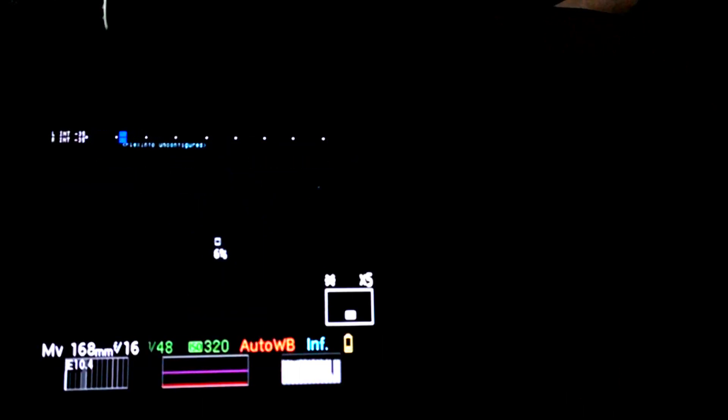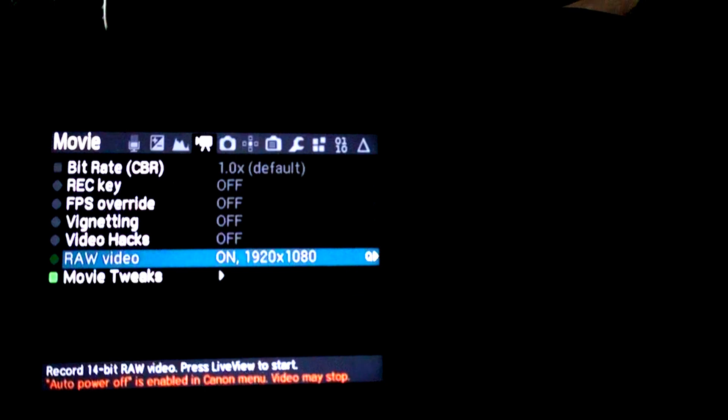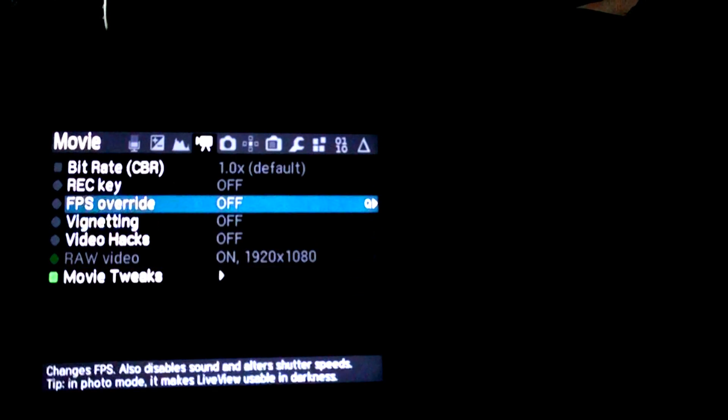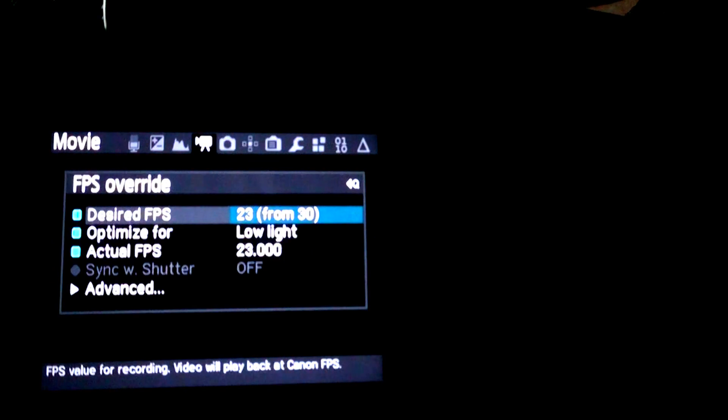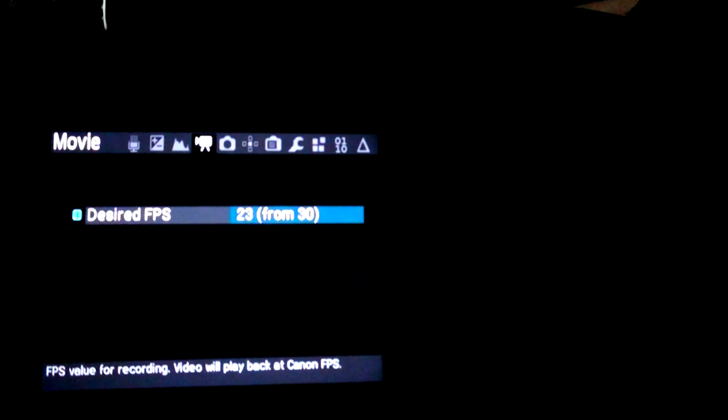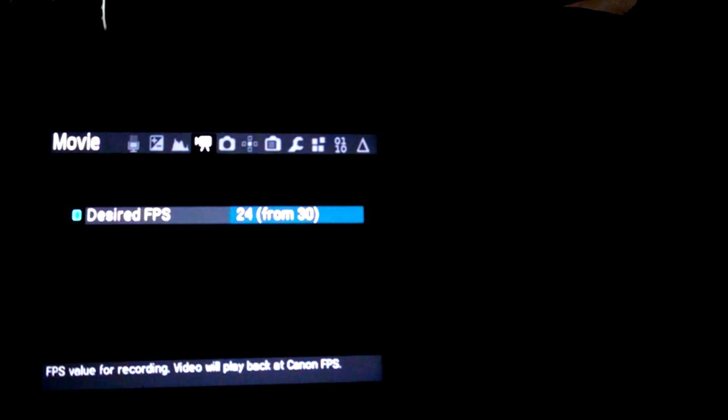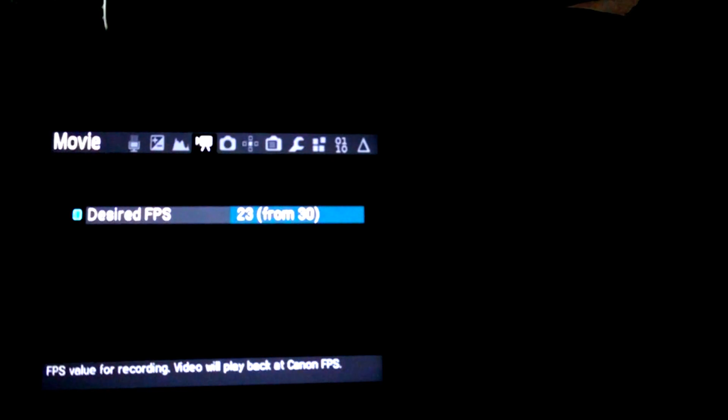To change that, go back into settings, go to frames per second override, turn that on, and then go into it. We want to shoot at 23 frames per second right here. You're probably shooting at 24, but you want to go down to 23.